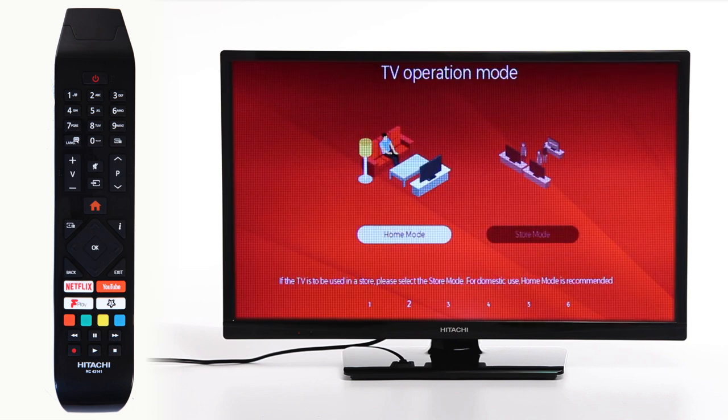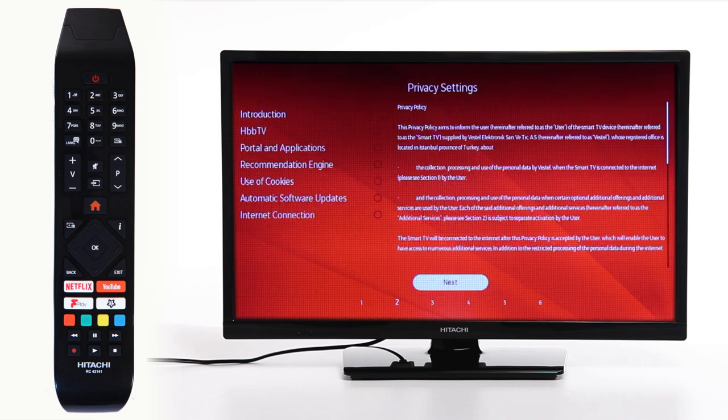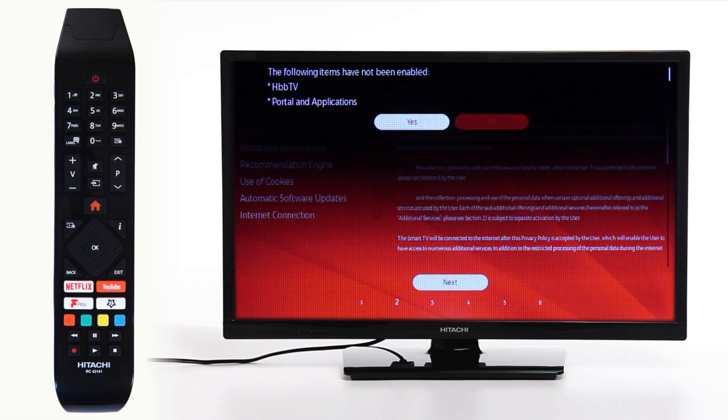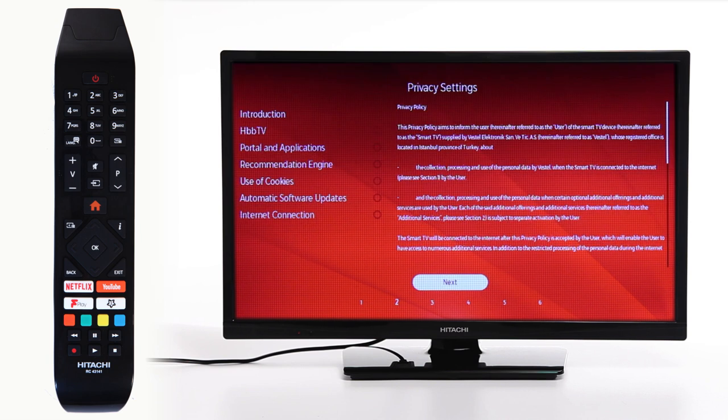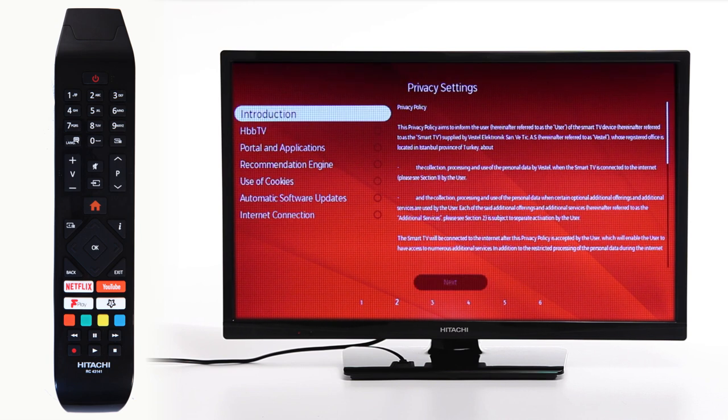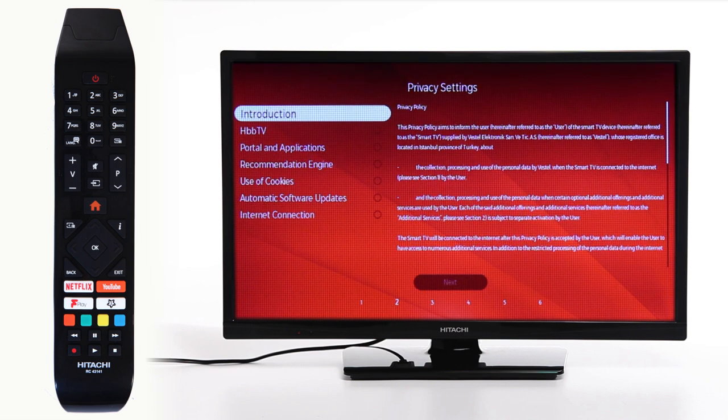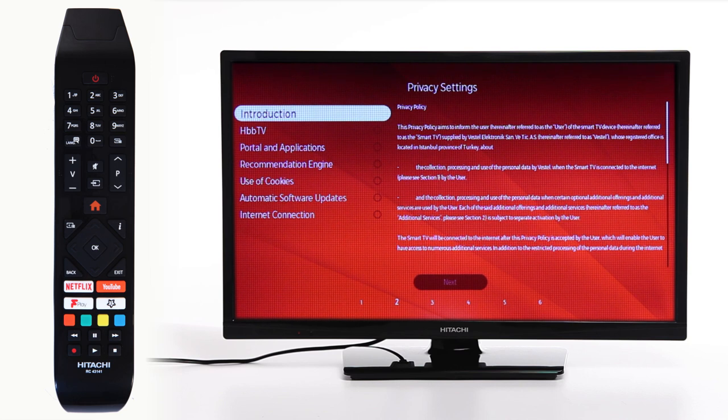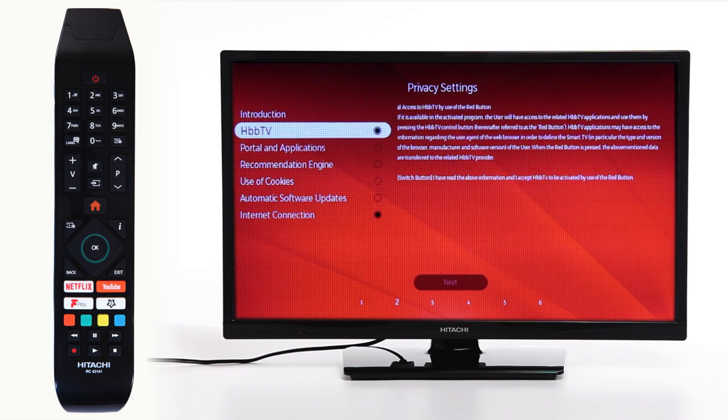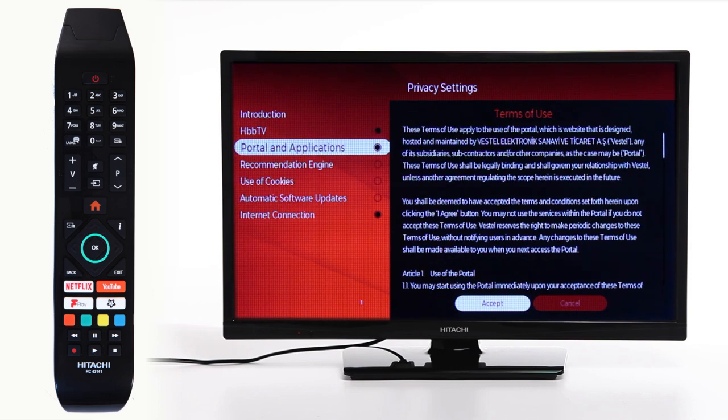On the TV operation mode, ensure Home mode is selected and press OK. To access all of the smart functionality on your Hitachi TV, you need to confirm all of the terms and conditions. If you skip any of these, you will not be able to access certain internet and smart services.